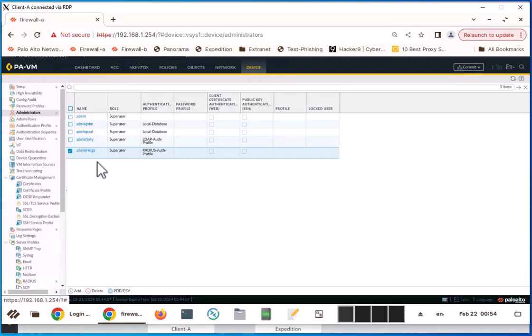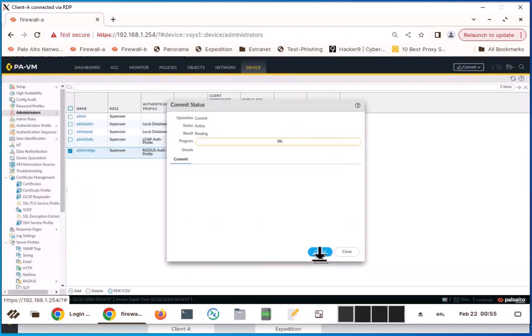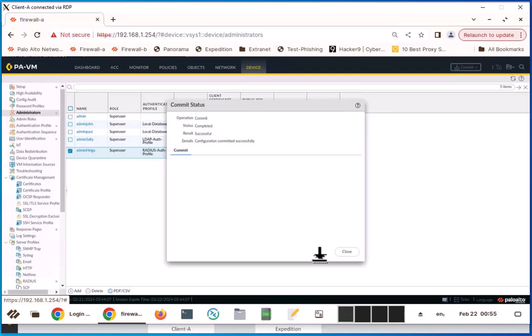Now both RADIUS and LDAP have been set up properly. I'm going to commit the change. Commit successful.